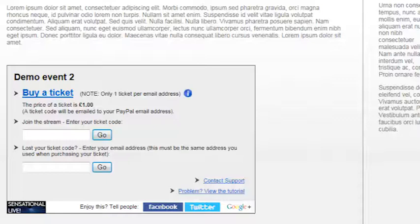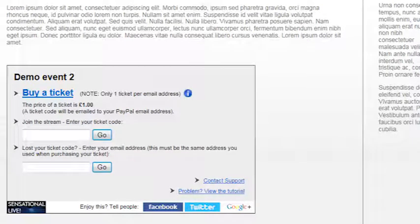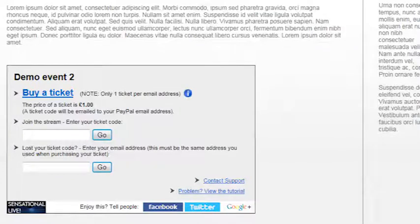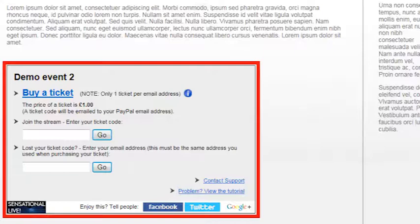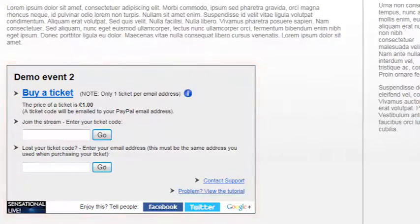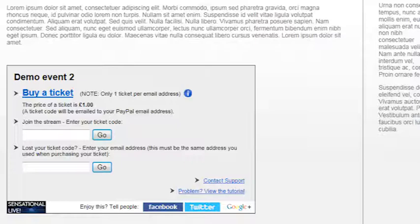Hello and welcome to this tutorial video showing how to use the sensational live webcast gateway. If you're looking at this video, you've probably come across something that looks like this on a website where you're wanting to watch a live video stream and you're unsure on how to proceed.